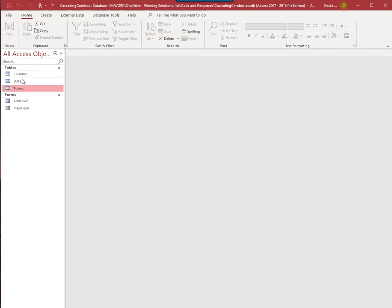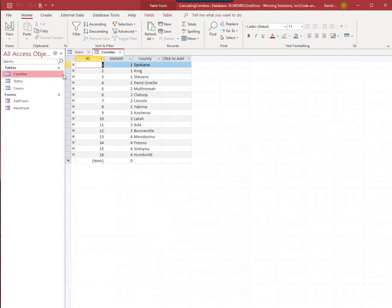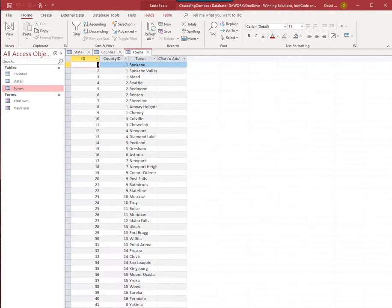I've set up a quick sample database here where we have a table of states — obviously not every state — a selection of counties within those states, and a selection of towns within those counties. So we have a hierarchical system, which you could have in a lot of different cases.